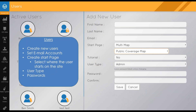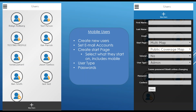Next we have our users page. Inside the users page we have the ability to create users, set the user type, and set a start page. We also have the mobile users page where you can add users, set username, password, and email, as well as start pages on the mobile site.